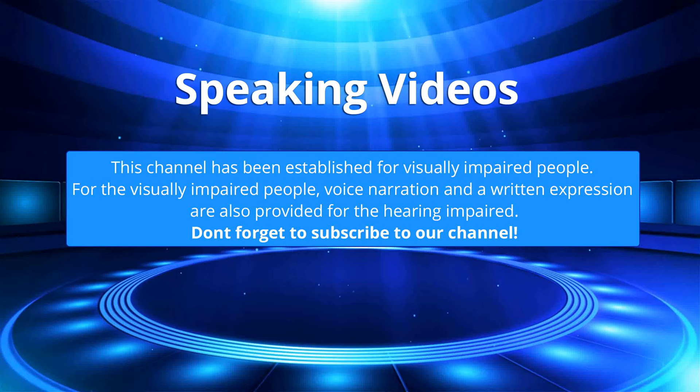This channel has been established for visually impaired people. For the visually impaired people, voice narration and a written expression are also provided for the hearing impaired. Don't forget to subscribe to our channel.